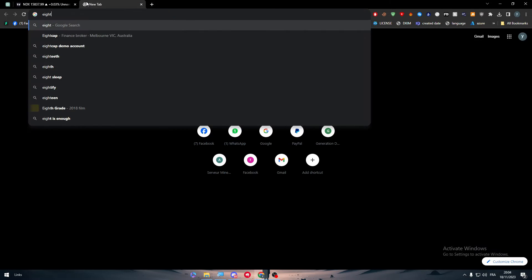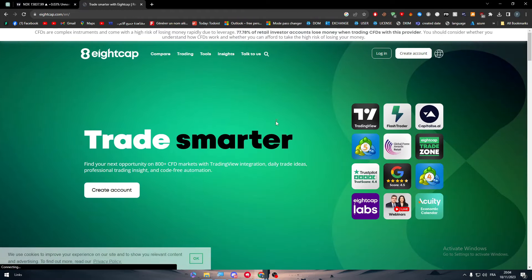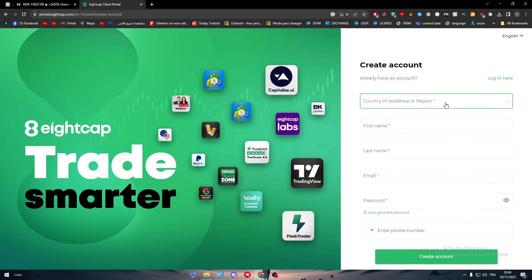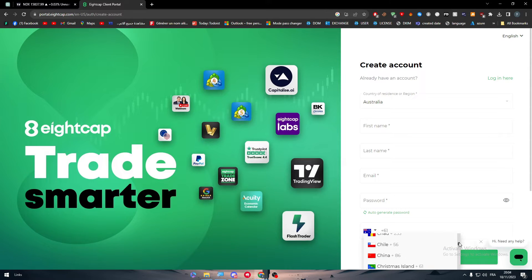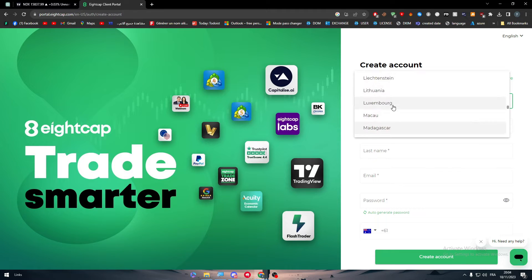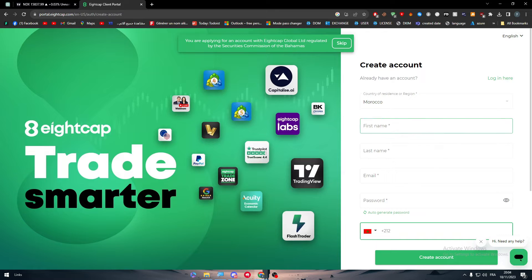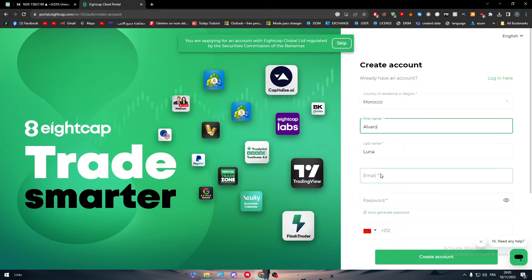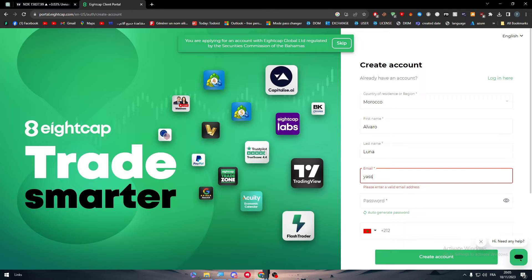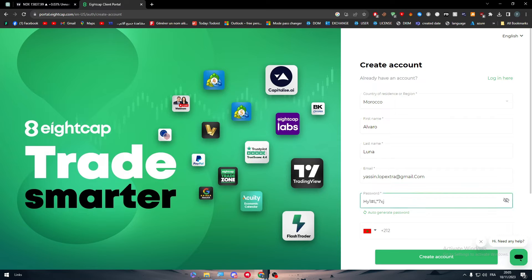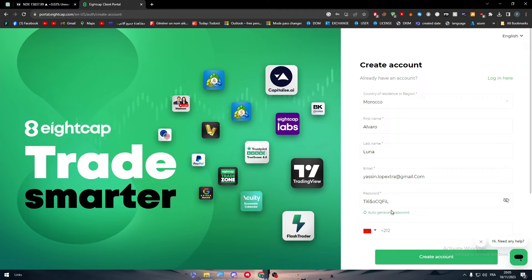Once you find 8cap, click on it to connect your account. You'll need to go to 8cap and create an account — click Create An Account and fill in the forms with your own information, including your phone number and personal details. You can choose your country, enter your first name, last name, email address, and password. They offer an auto-generate option for passwords, but you can create your own.